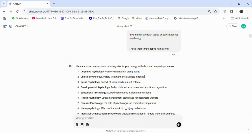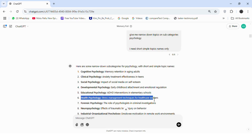Here, I asked ChatGPT to give me topics related to psychology. As you can see, I received various topics. I want to focus on stress management techniques for healthcare workers.